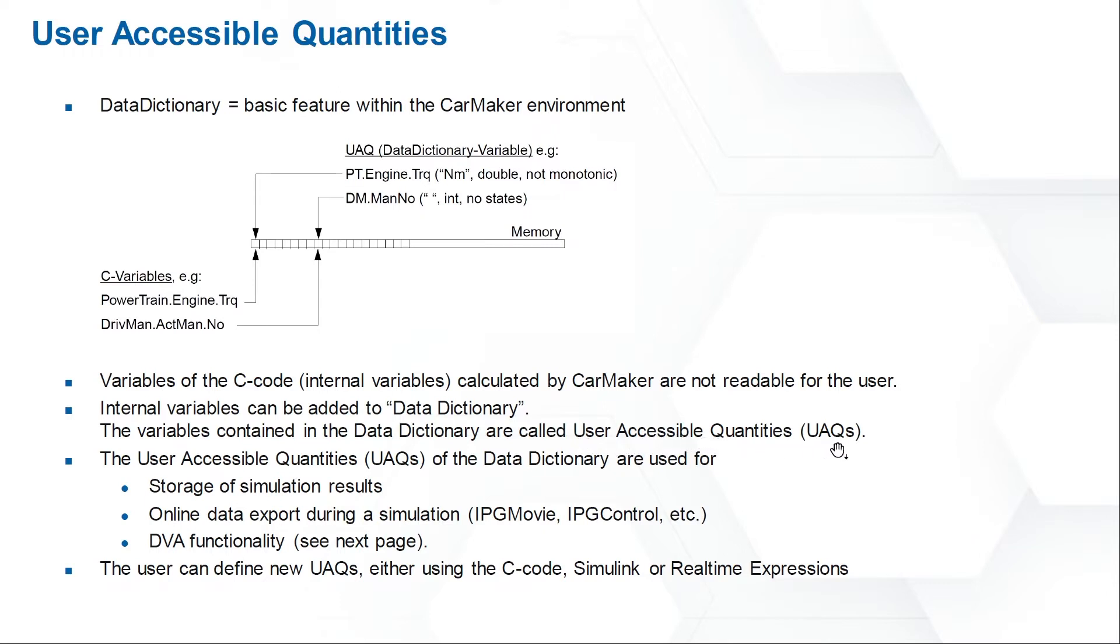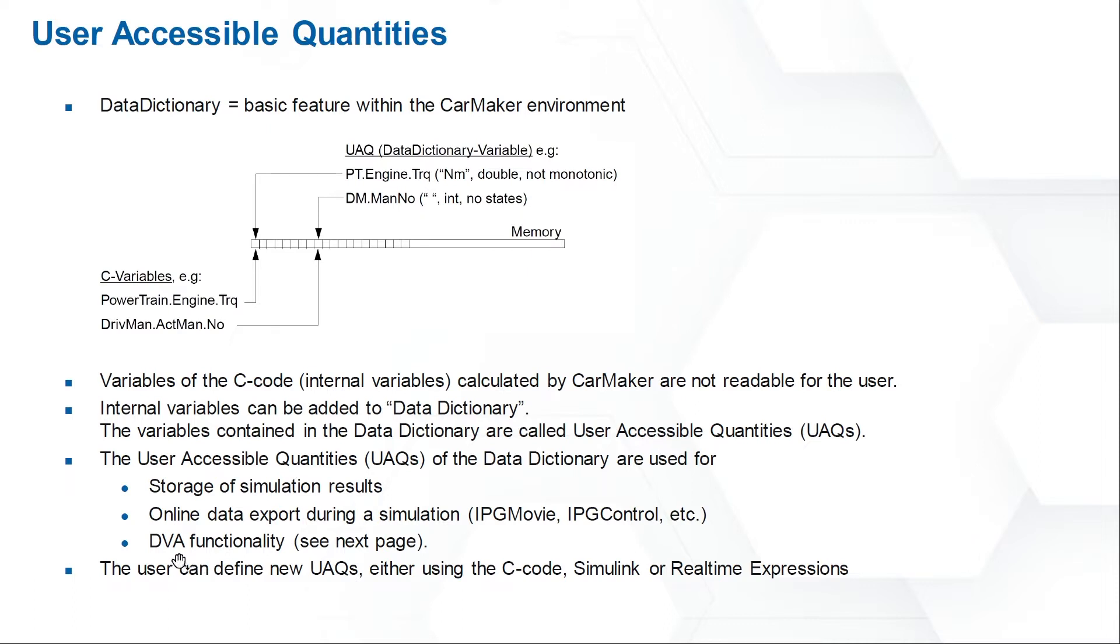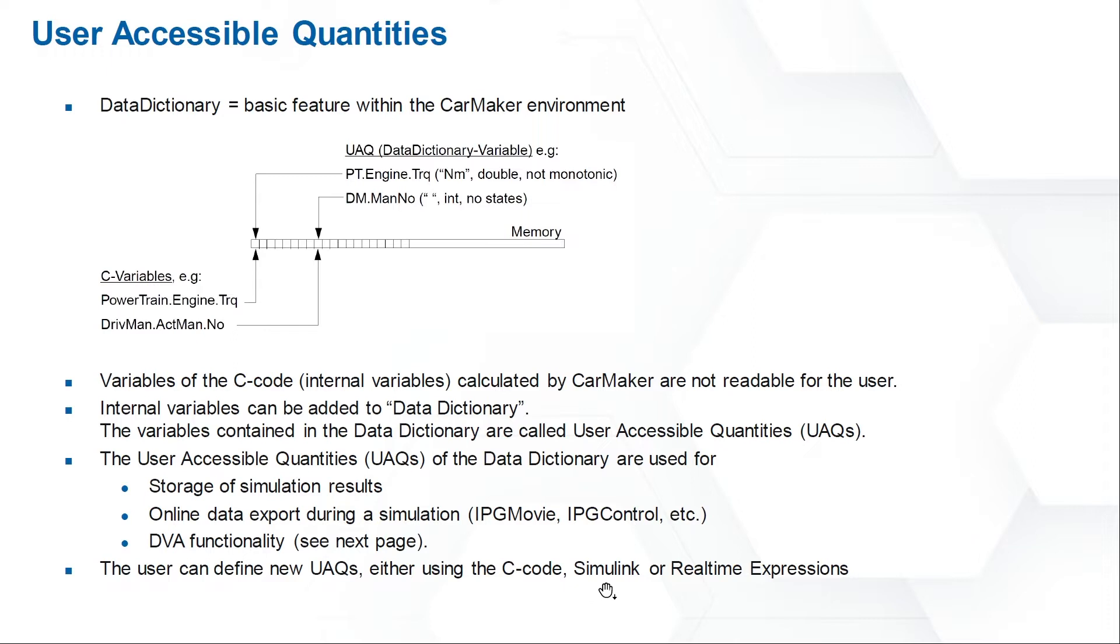What we can do with User Accessible Quantities: We could use UAQs to store the simulation results. Second, we could also watch the UAQs in IPG Movie or IPG Control. At last, we could use DVA function to read or overwrite the values of UAQs. I will explain this function later. So, except the already defined UAQs in CarMaker, we could also use C-code, Simulink, or Realtime Expressions to define new UAQs.